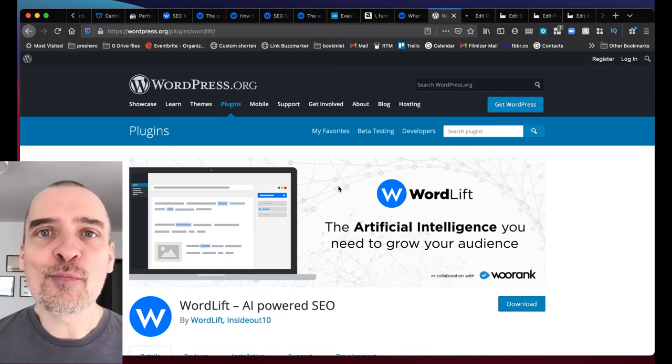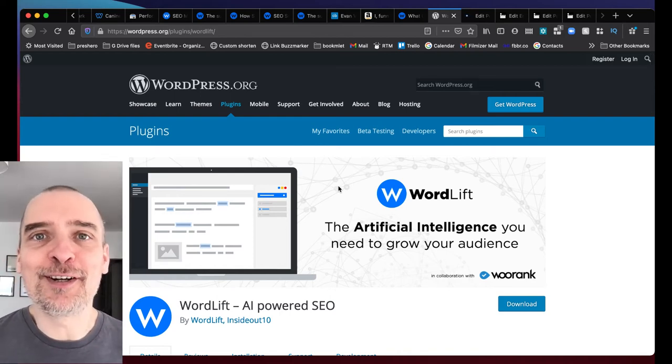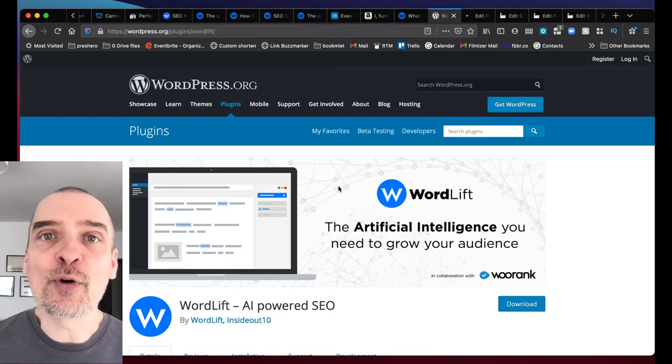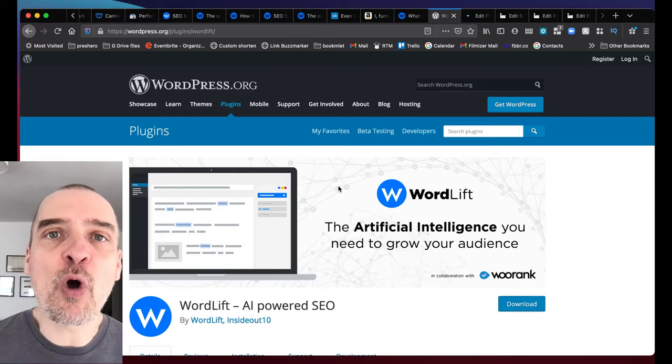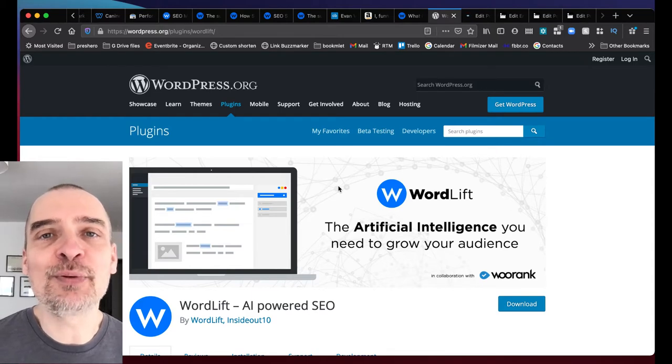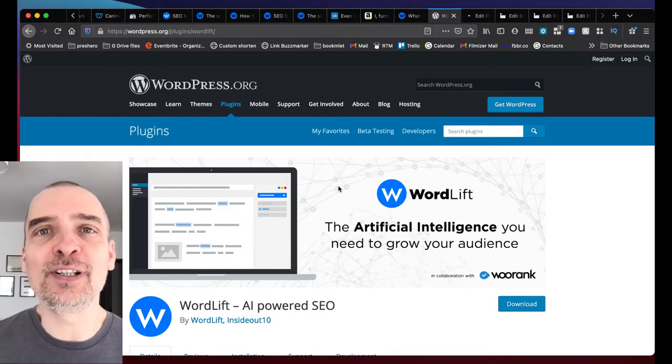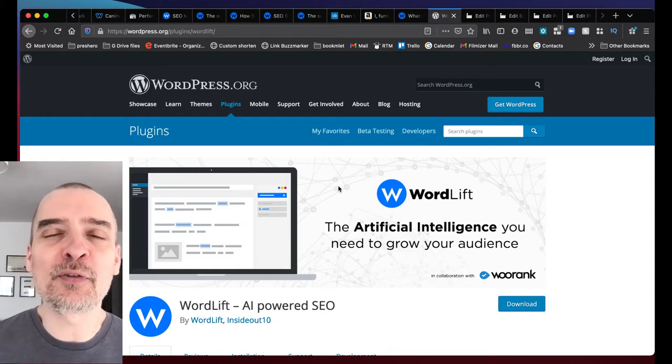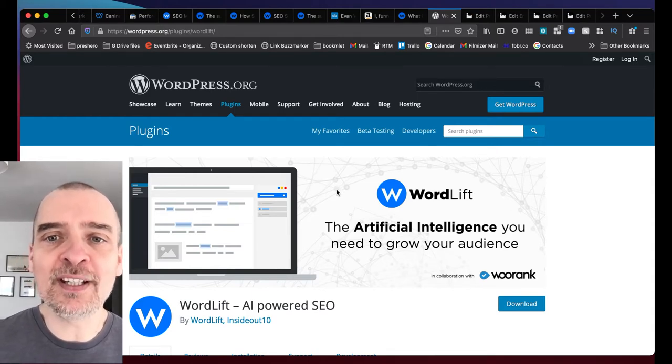Hello, Matteo from WordLift here. Today I want to update you on the latest release of WordLift, WordLift 3.29.